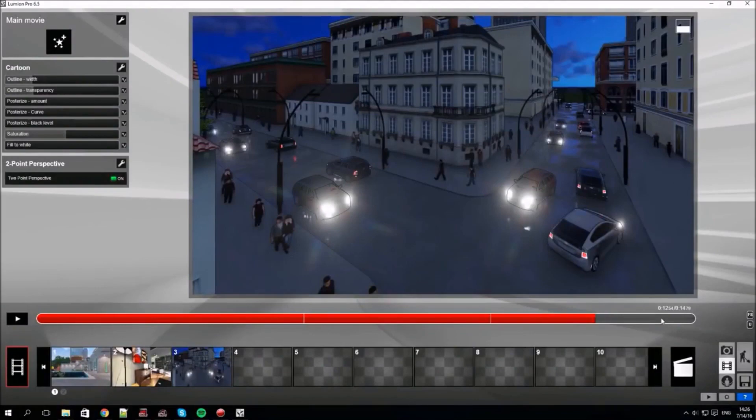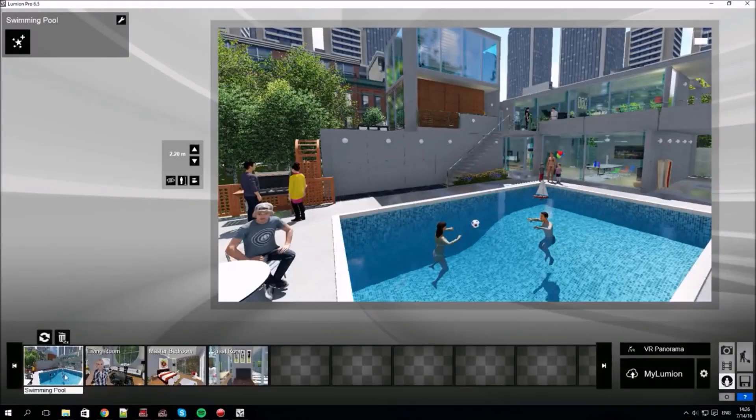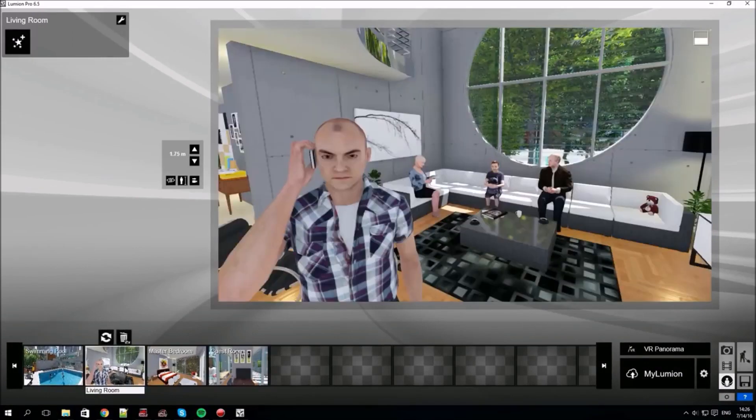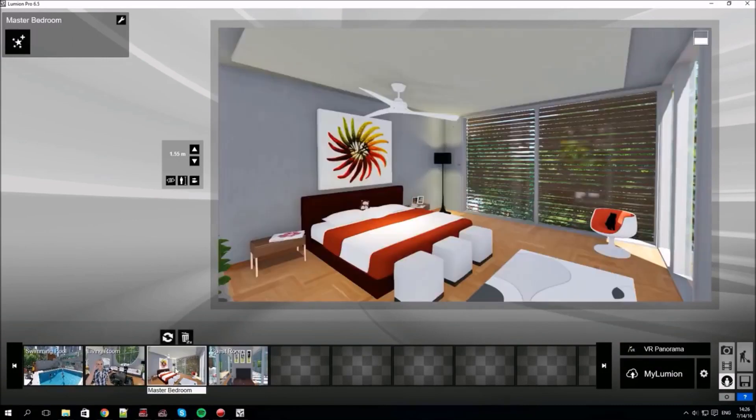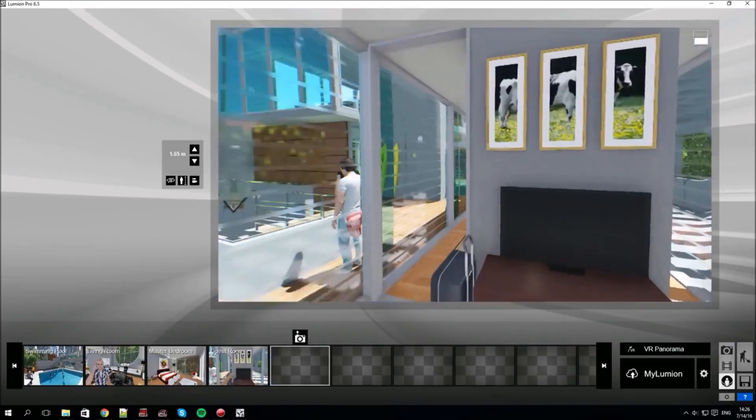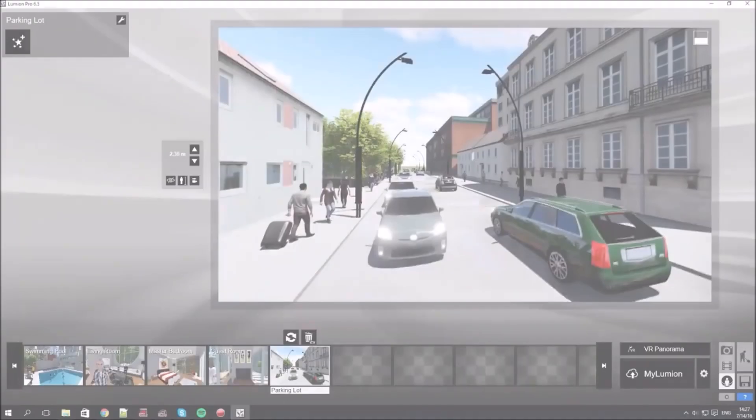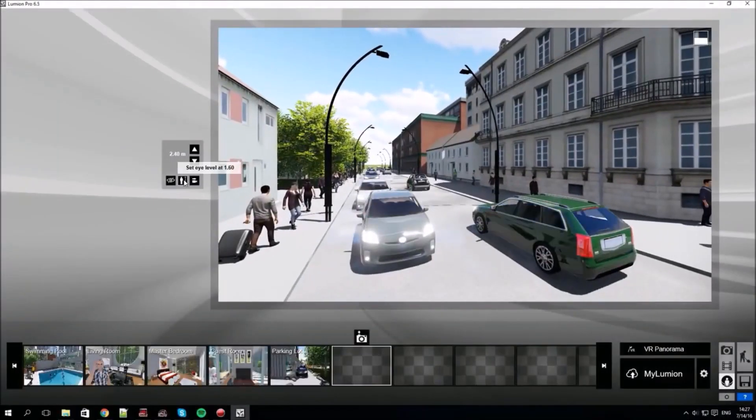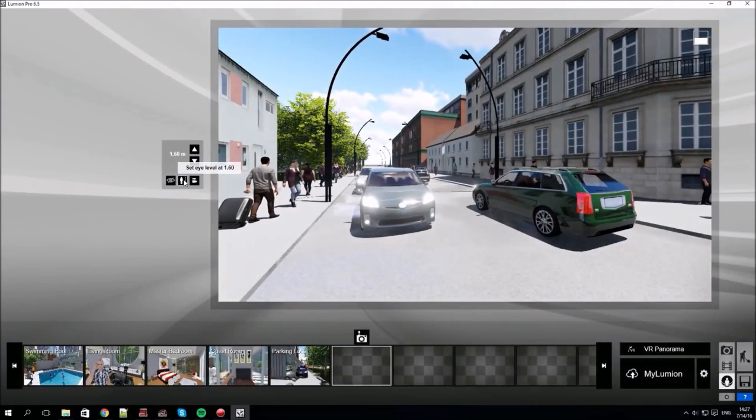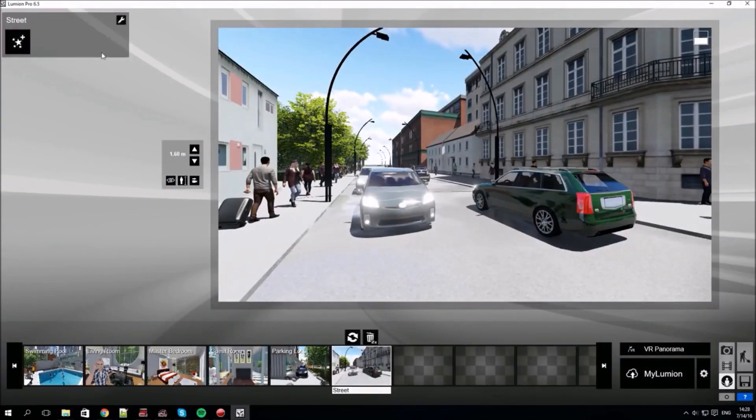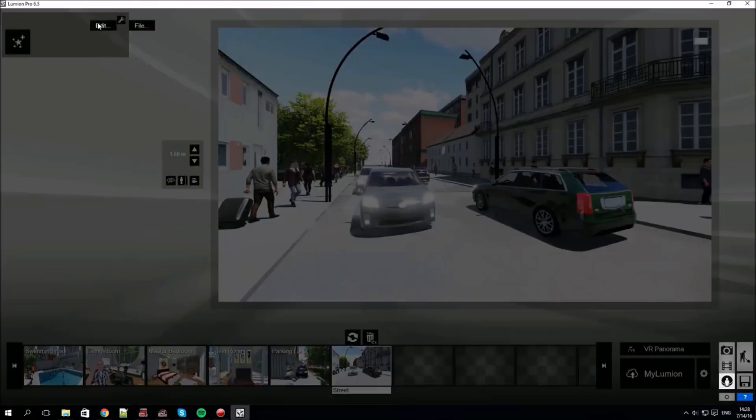The interface changes a bit but the idea is the same: move around your scene, select locations and label each one. Each location will eventually be rendered as a 360 panorama, either as a virtual reality output for use on a headset or to My Lumion for sharing and viewing online. Notice that you can set the camera to eye level. We now have six locations. We'll paste the effects we copied earlier.